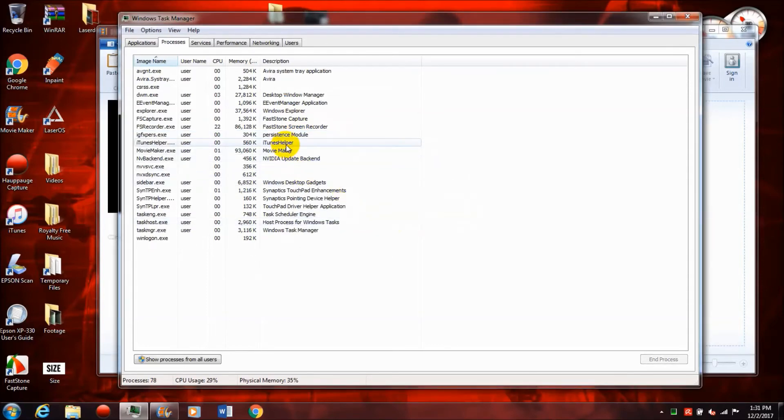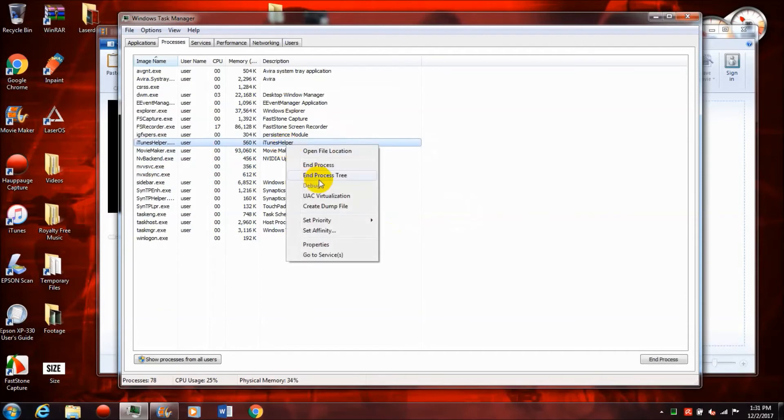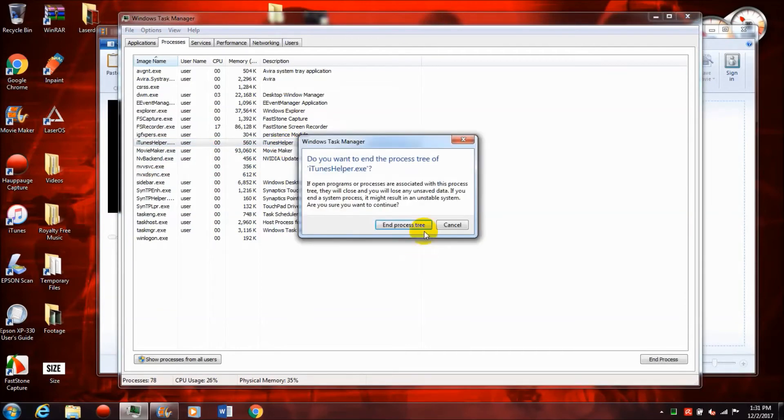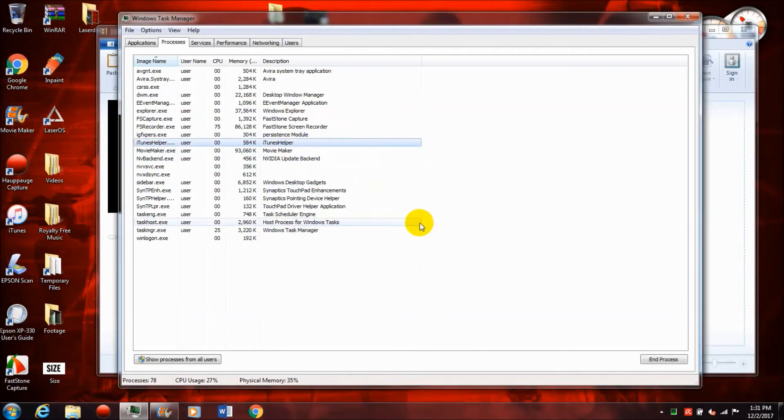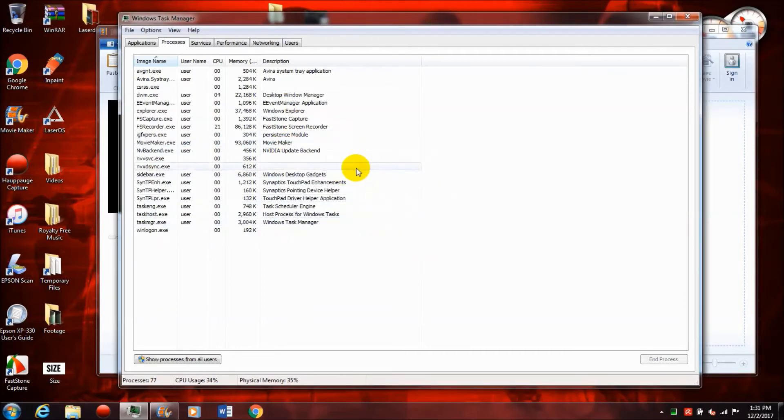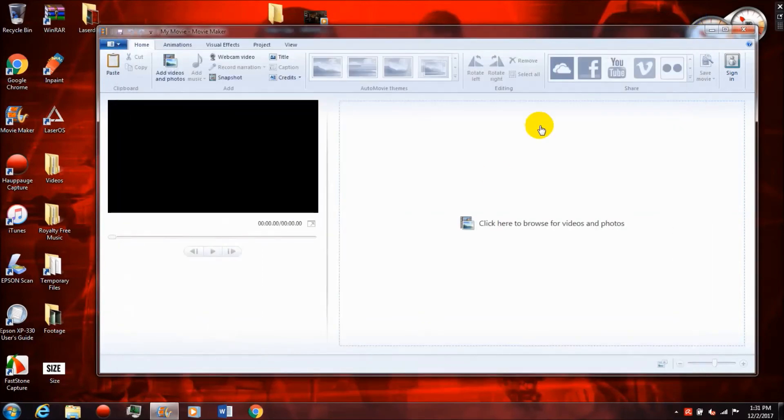I just end any processes that are completely unnecessary and really shouldn't be running. This includes like my printer, iTunes, my capture card for my Xbox. These are all things that are running in the background and really shouldn't be running, and there's no need to keep them running.